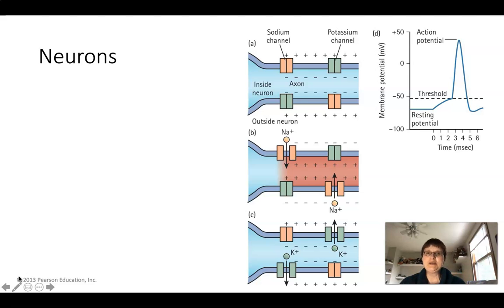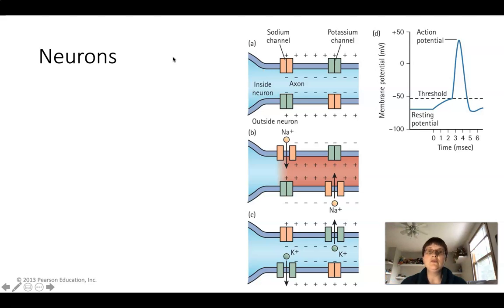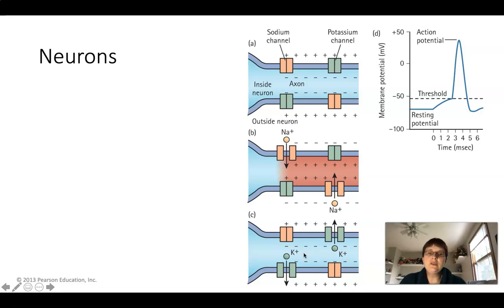So one of the things that he talked about was how you've got that change in positive and negative. You've got positive charges out here because you've got sodium in high concentration outside of the neuron. And on the inside, you have a negative charge because you do have potassium, but comparatively you have a lot more things that are negatively charged, like proteins and so forth. So you've got positive charge on the outside, negative charge on the inside.